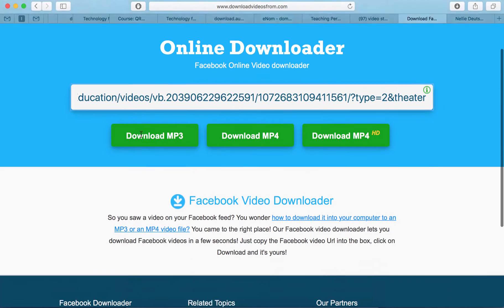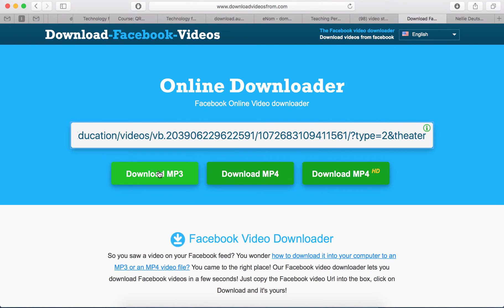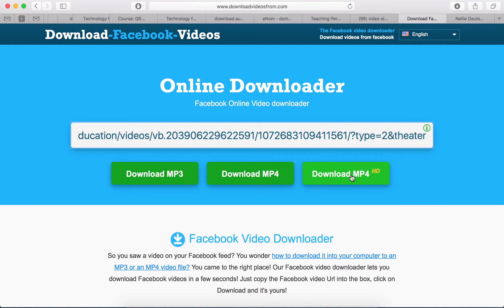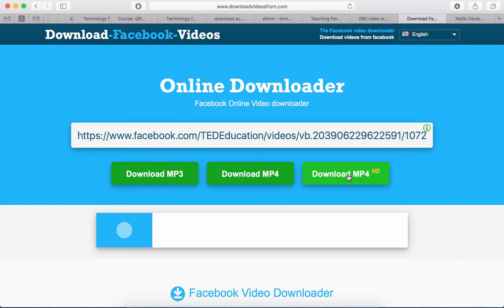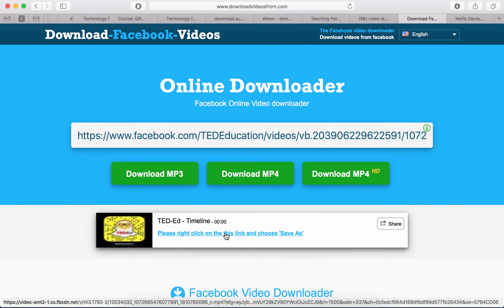Paste it right there, and then notice I'm going to decide whether I want it as MP3 audio, MP4 regular, or MP4 high definition, which is what I want. And then wait a few seconds until it converts.